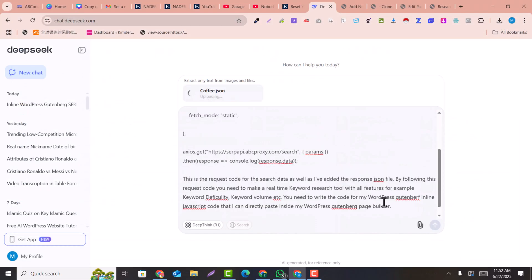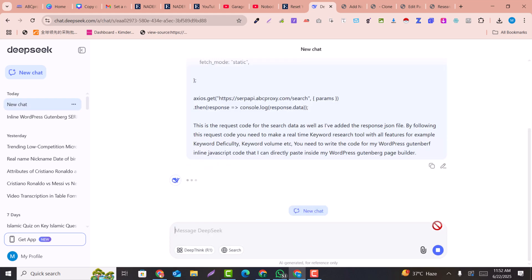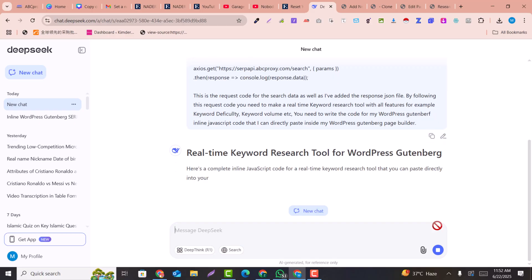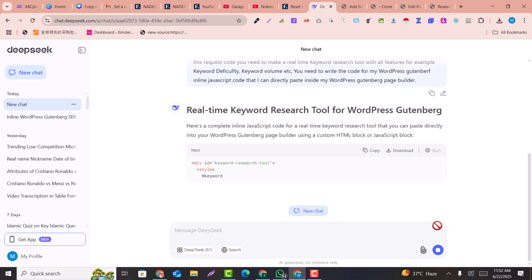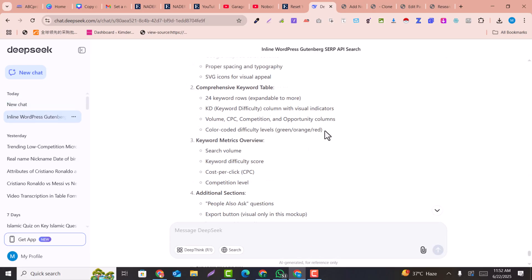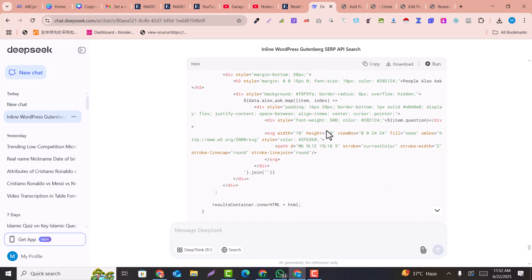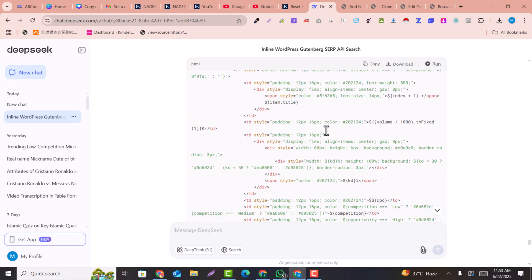After uploading the JSON file and hitting Enter, DeepSeek will write amazing code that you can directly use in your WordPress website. If you use another website builder, rewrite the prompt accordingly. The code has now been written and we are going to test it.